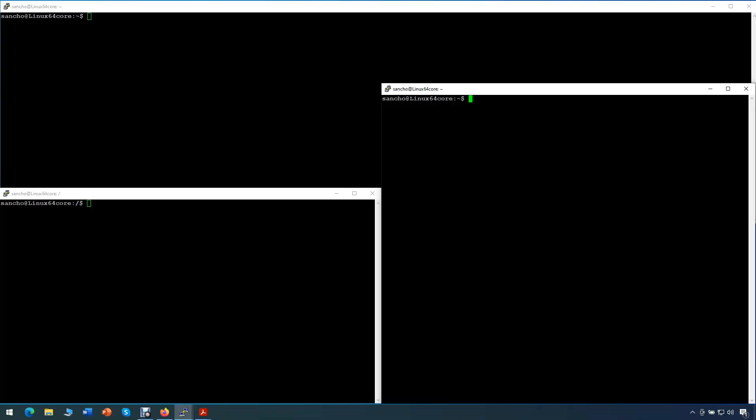For our demo, we'll use a Windows desktop connected to a 64 core Linux server. We have three terminals connected to the same Linux box, showing different information.